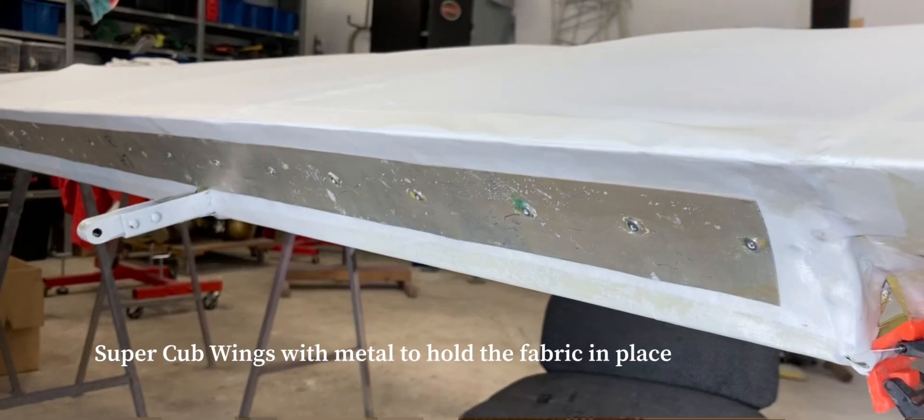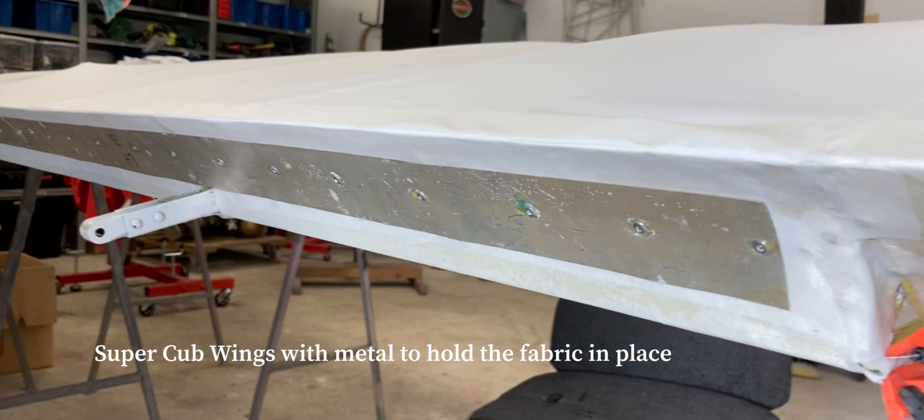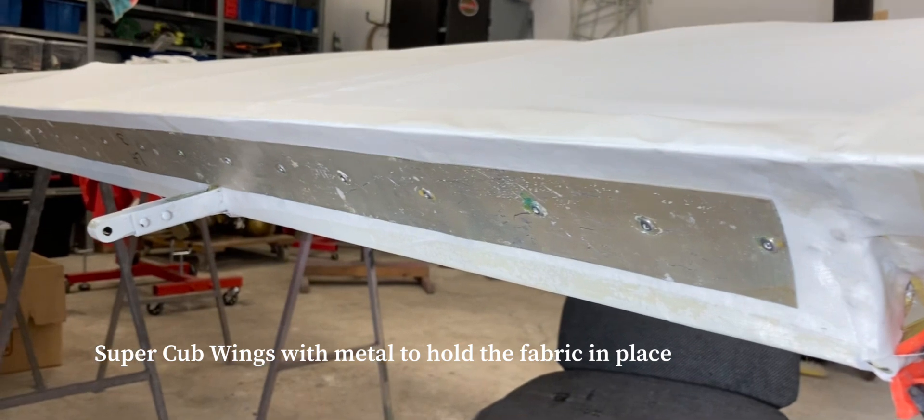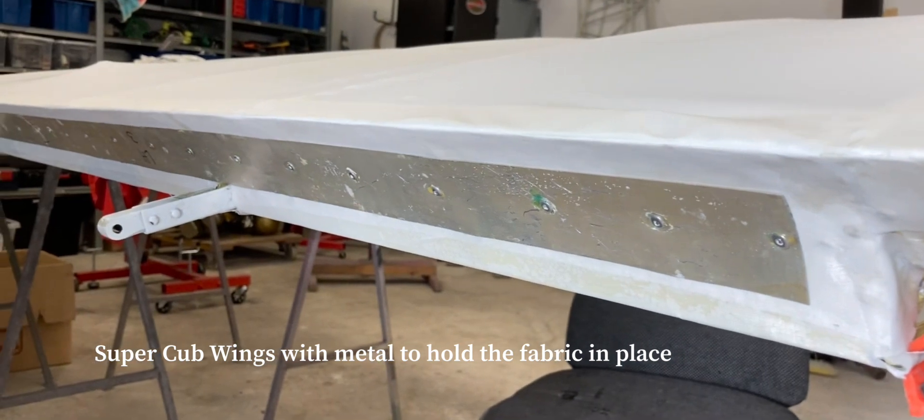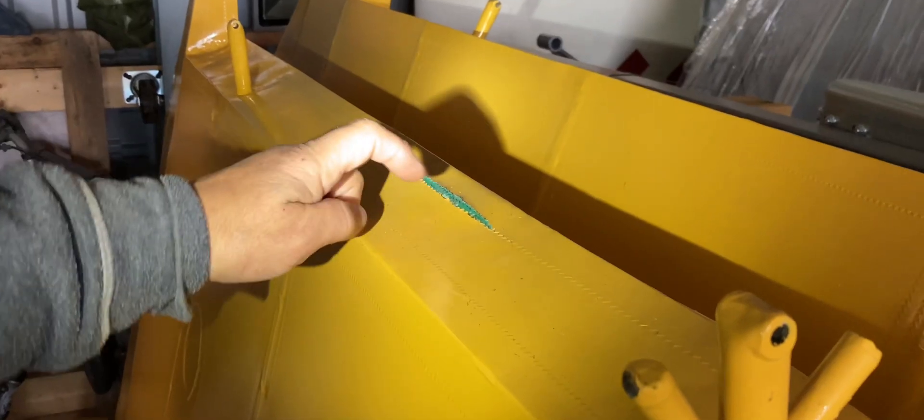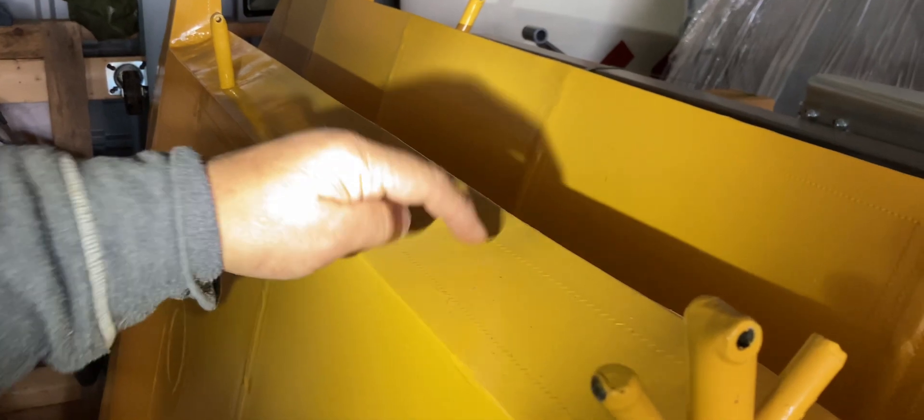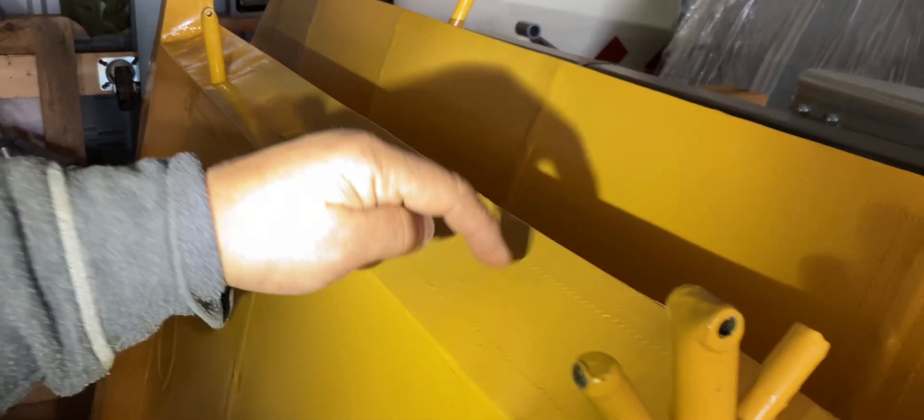Niklas showed me how it should be on these Super Cup wings in his workshop. This piece of metal is missing on my wings. The guy that restored my wing and the mechanic who signed them off forgot to put in this piece of metal.